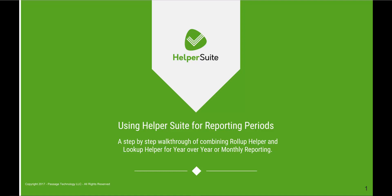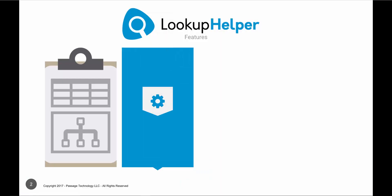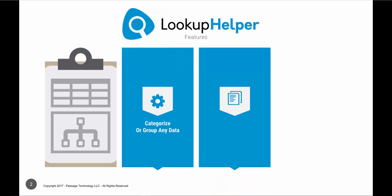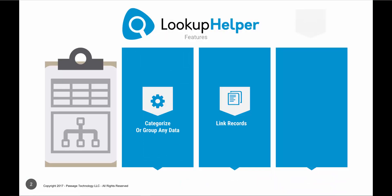First, let's look at what Lookup Helper and Rollup Helper are and how they can help. Lookup Helper allows you to relate all your important objects, such as accounts, contacts, opportunities, or any other objects in Salesforce to a single category record. For our use case today, we will be using Lookup Helper to automatically relate opportunities to reporting months.